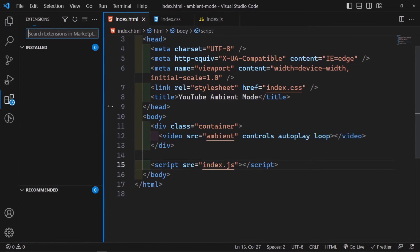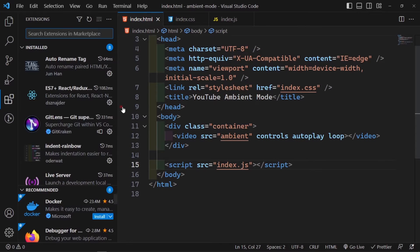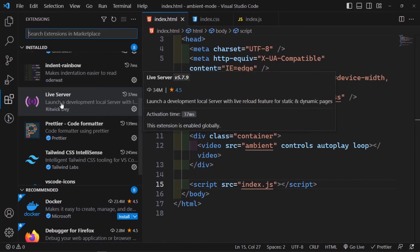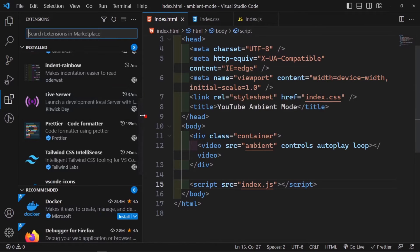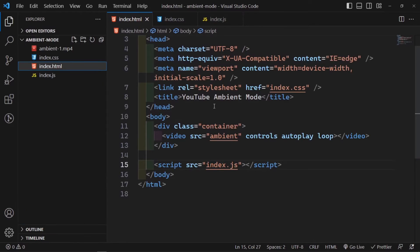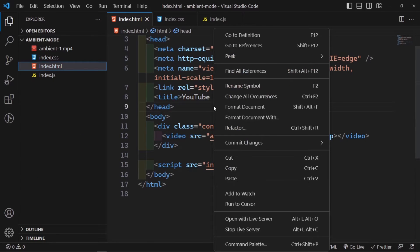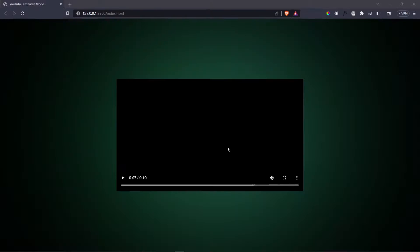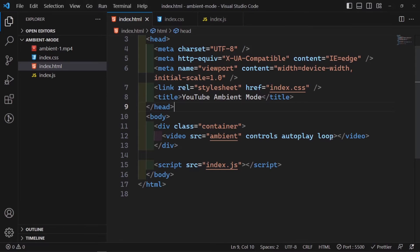I'm going to be using an extension called Live Server which allows me to launch a local development server on localhost 5500. You don't have to use it — you can manually open index.html in your favorite browser — but I prefer it because it has hot reloading. Once it opens up we have this, but the video is not playing.